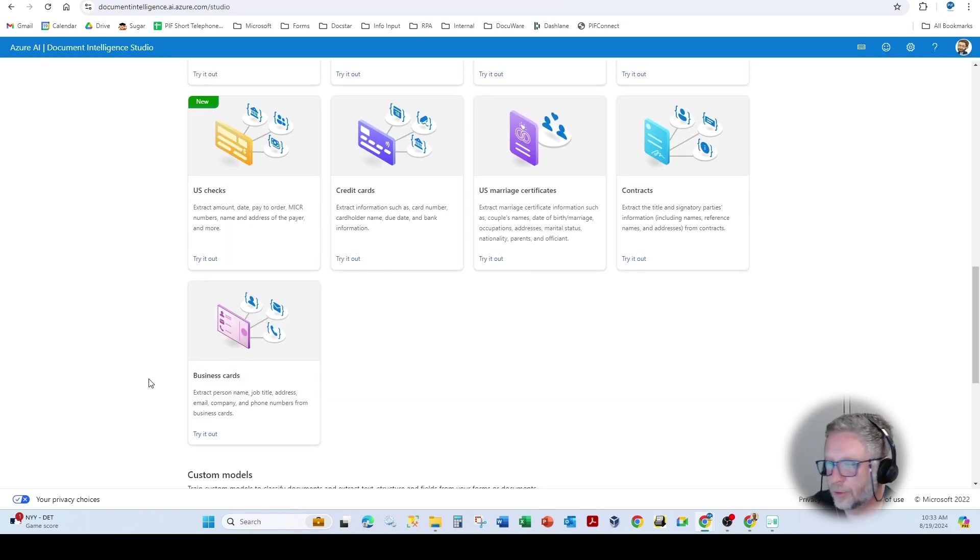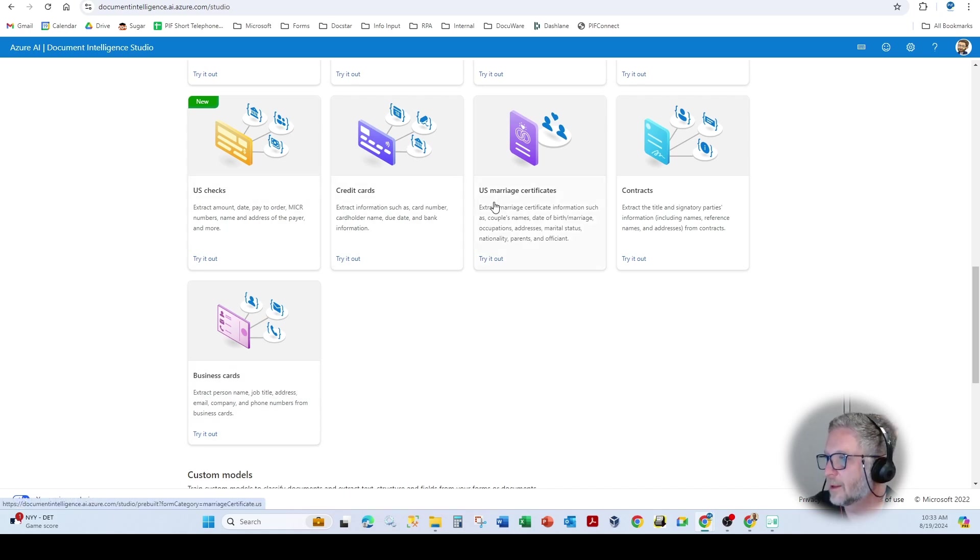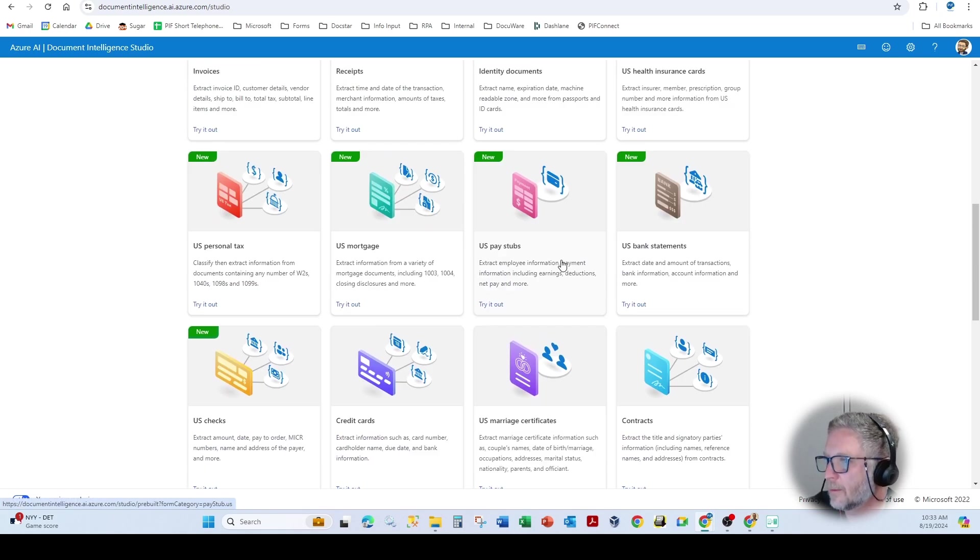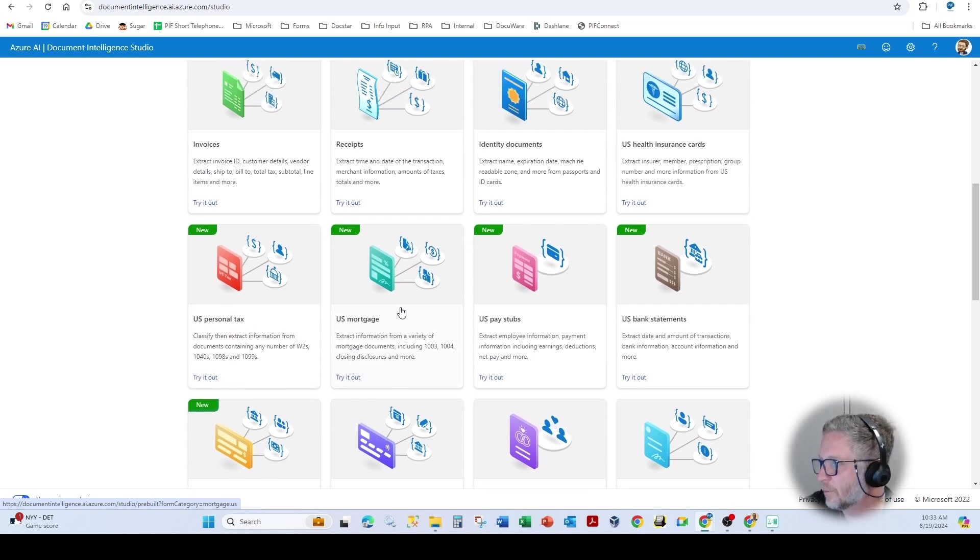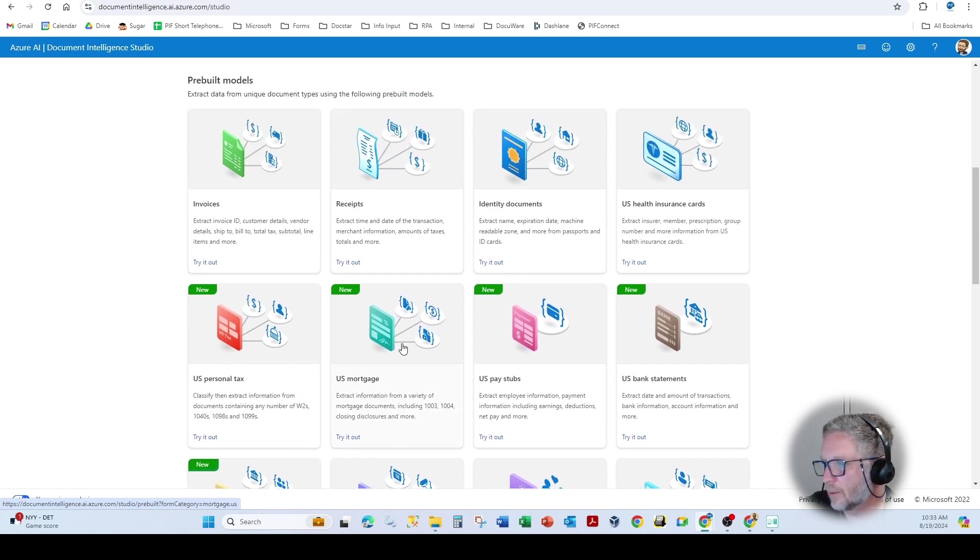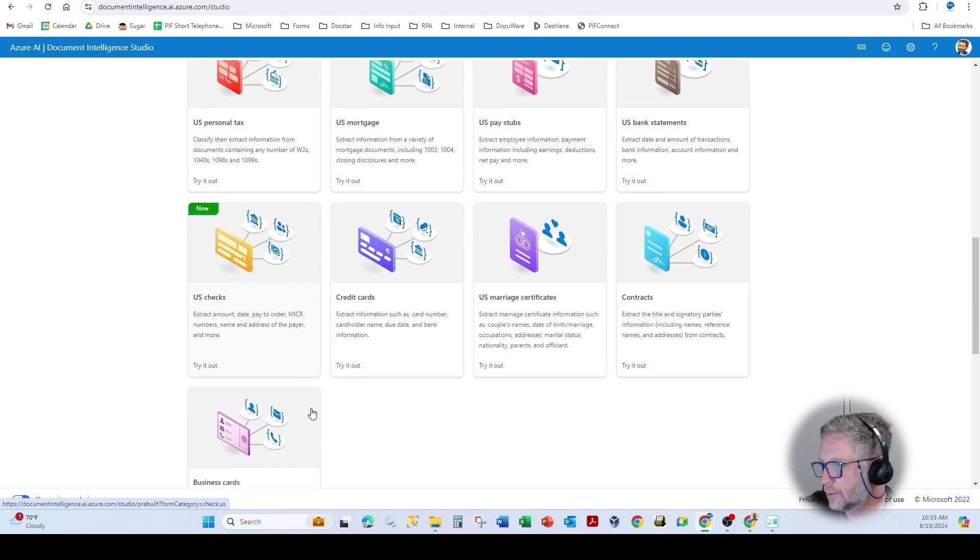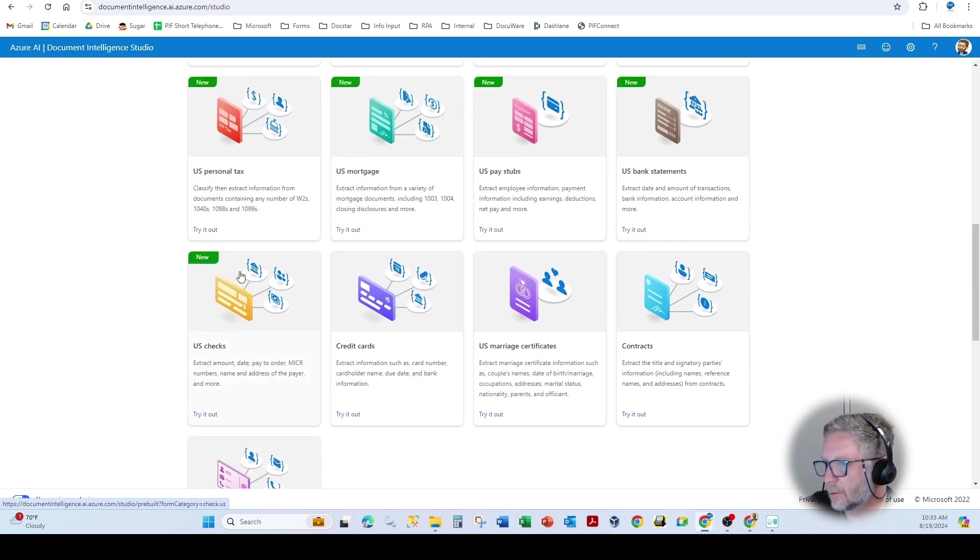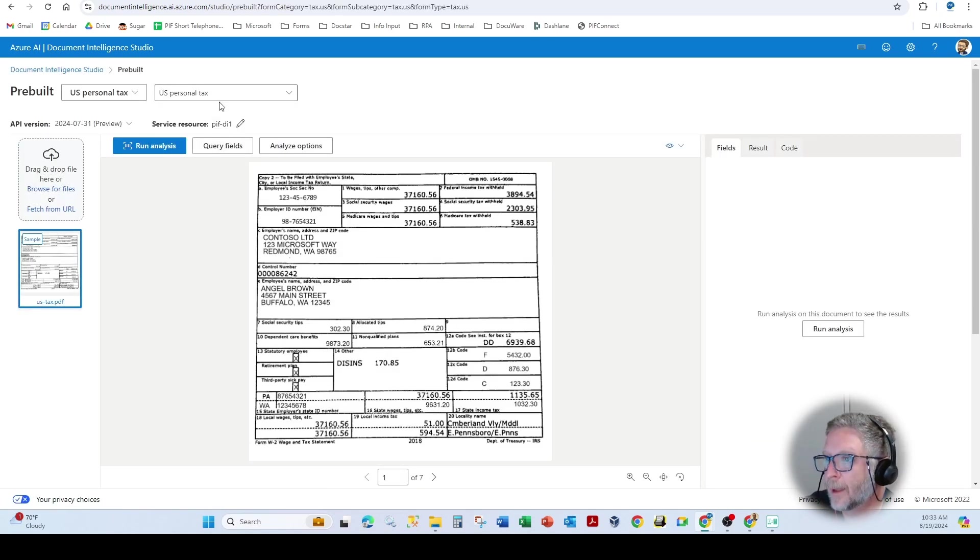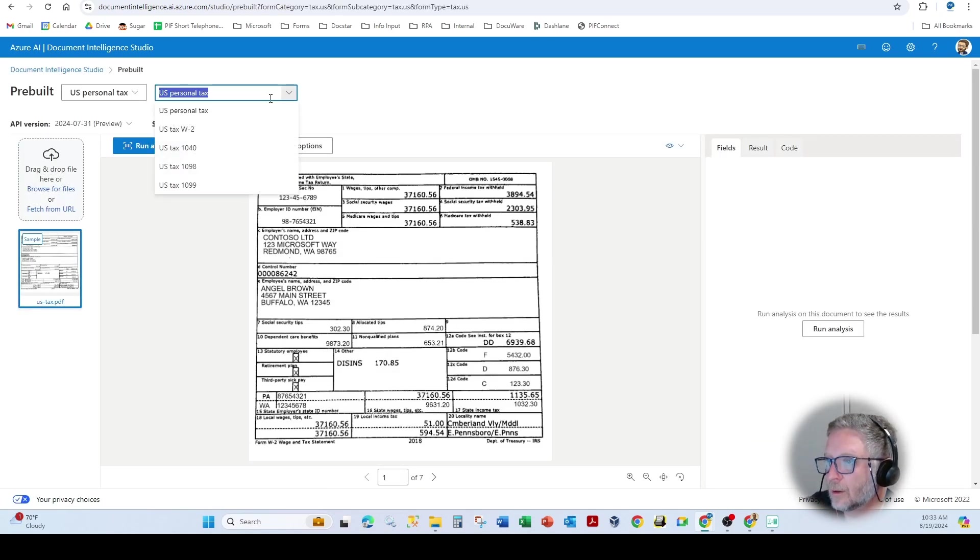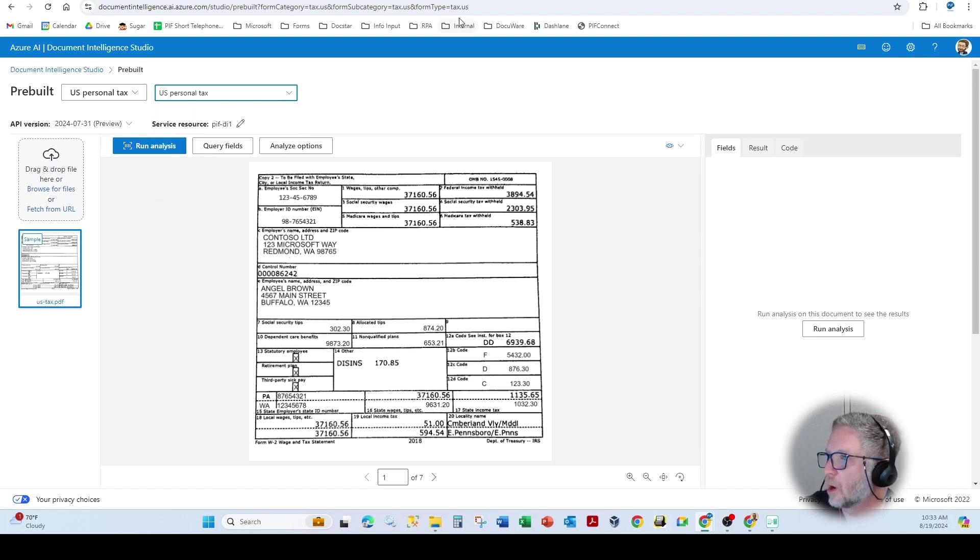In this particular area, one of the parameters is the type of template that you're looking to capture. There are 12, 13 different pre-built items. So you can call them exactly how you see them. So if we come to, for instance, the W2 personal tax here.